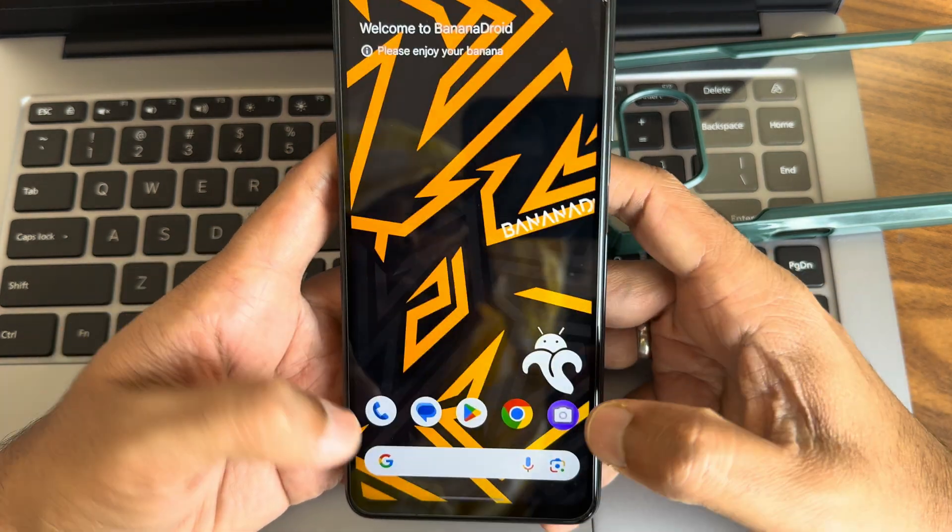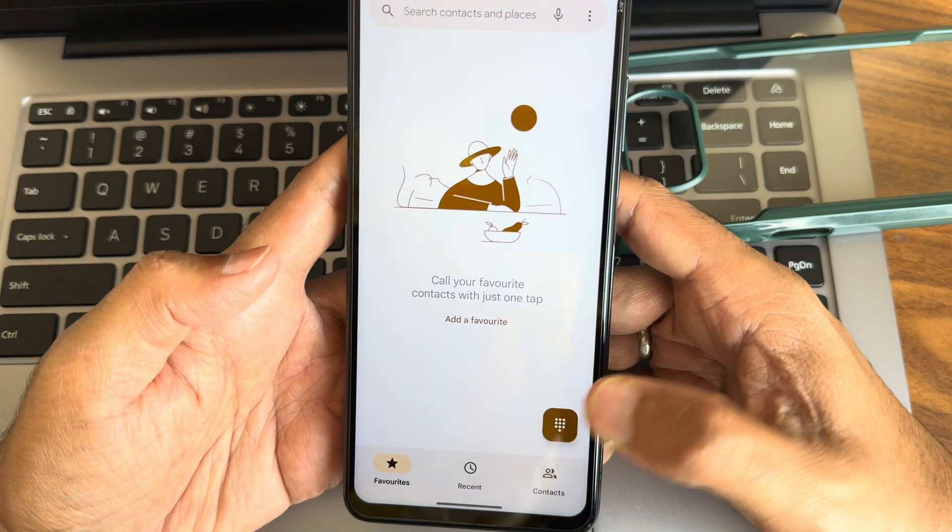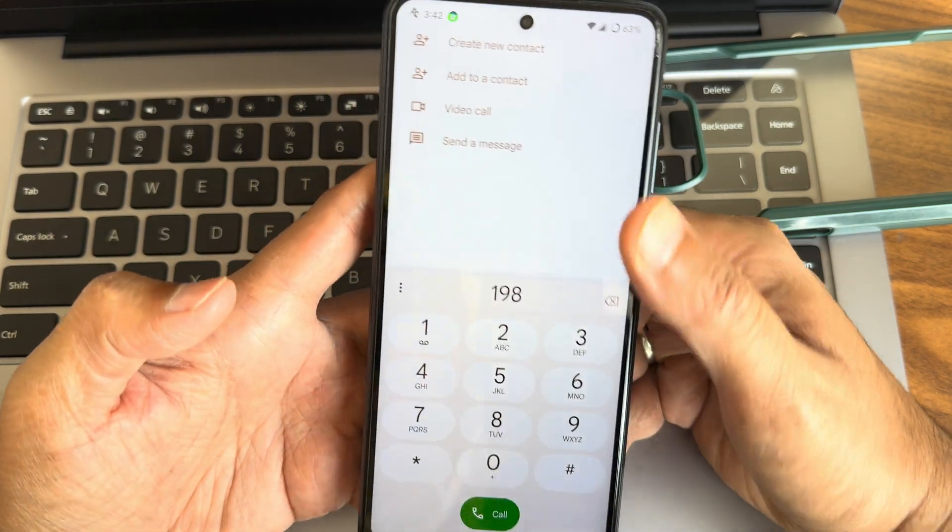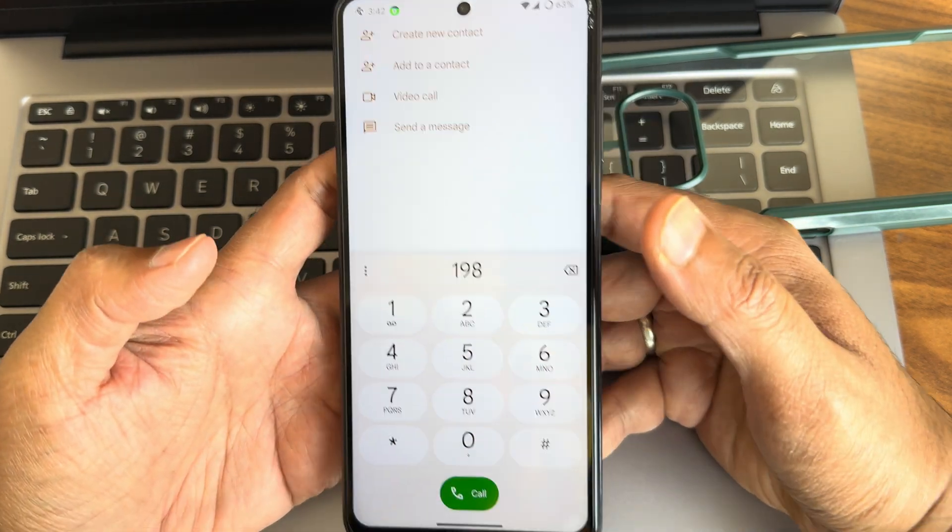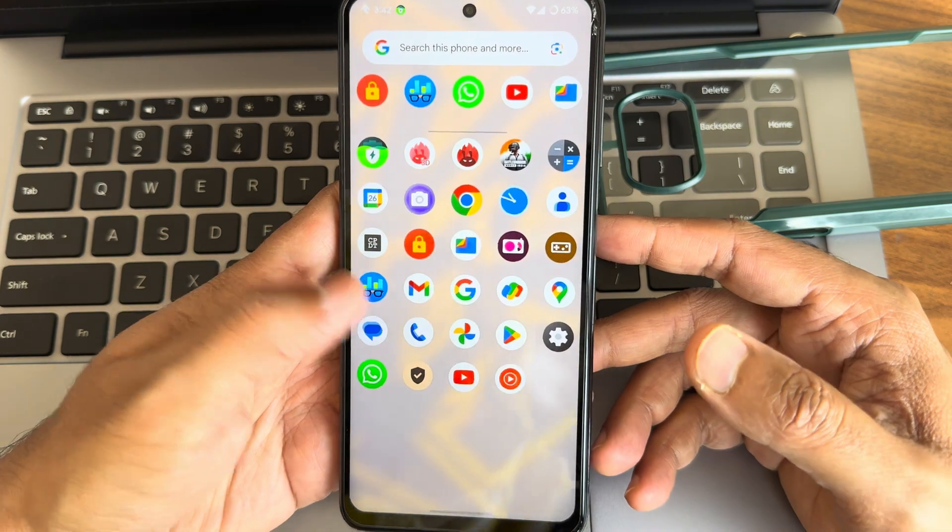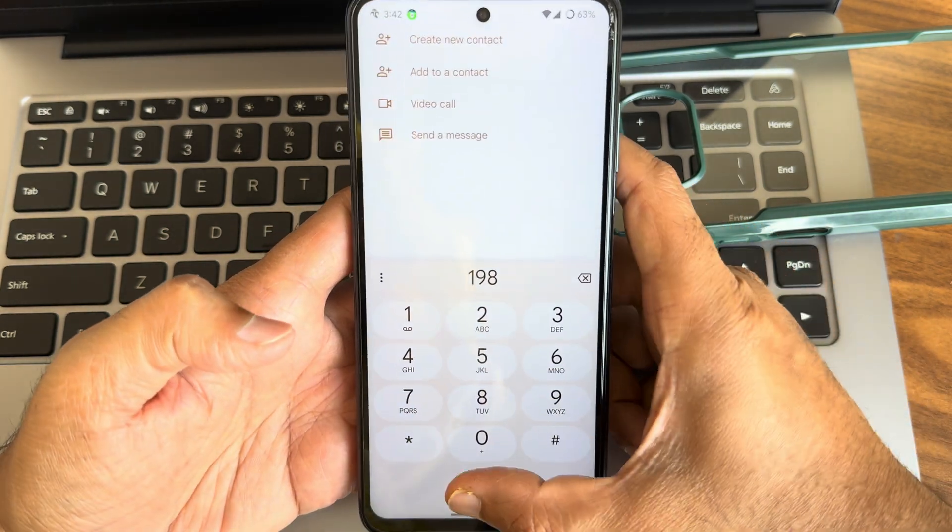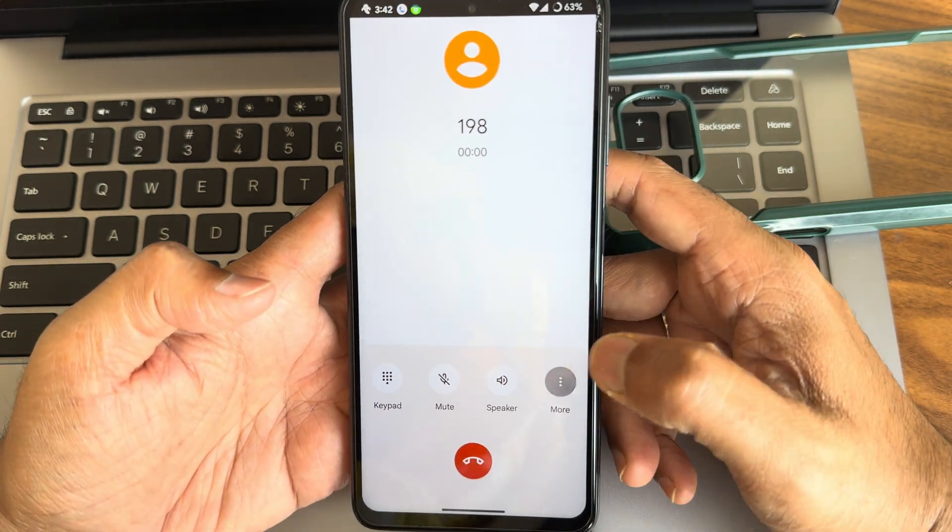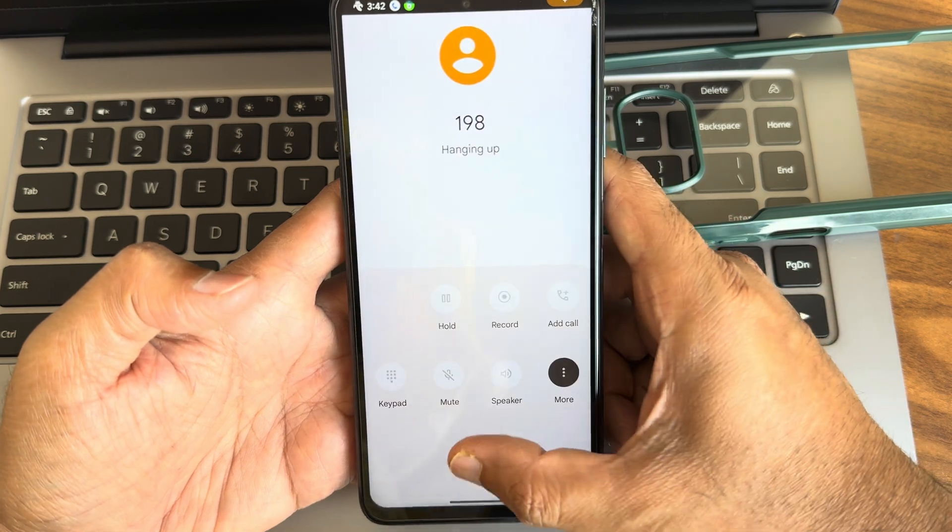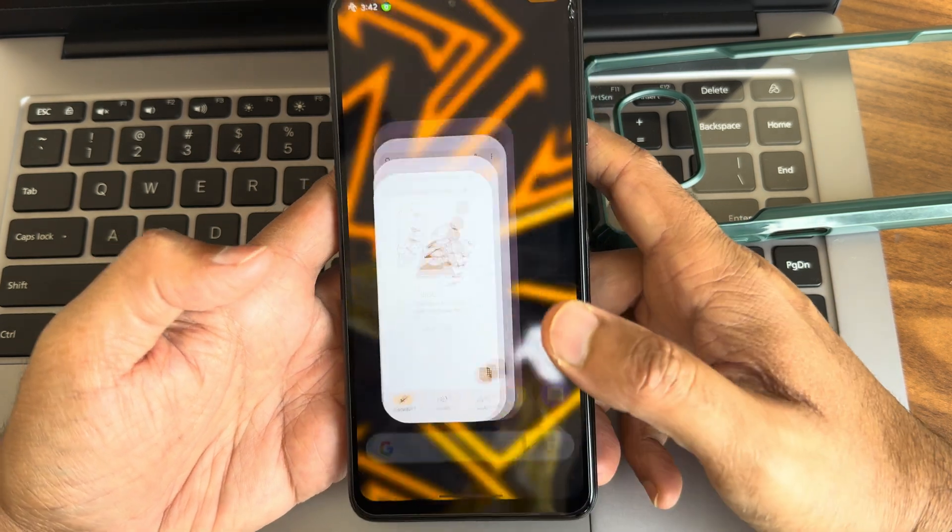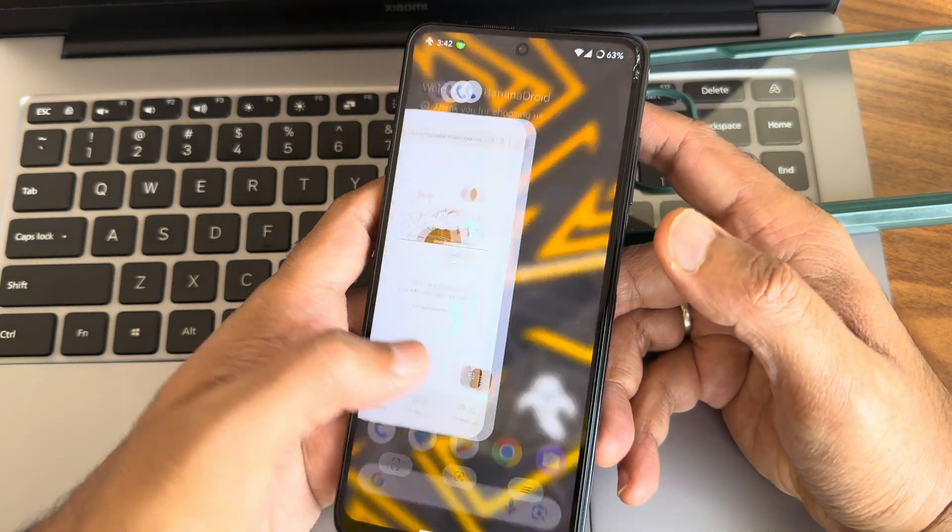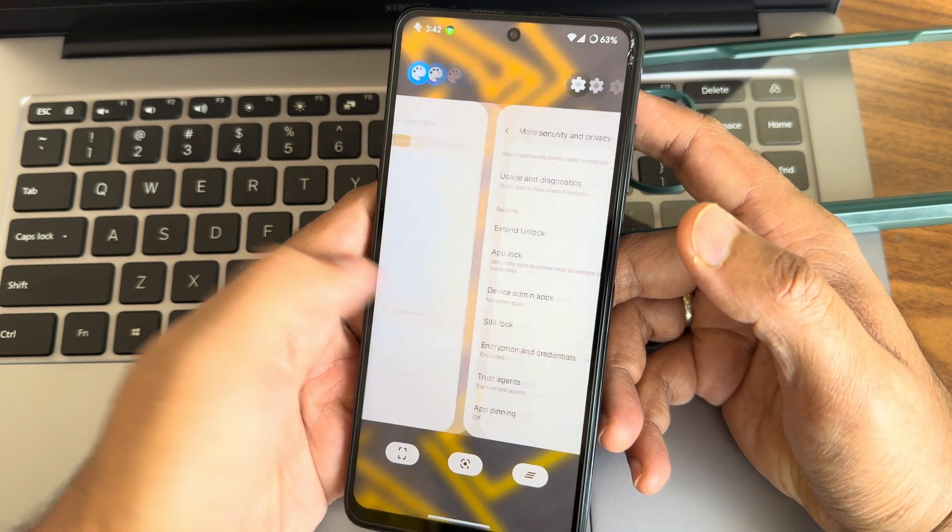Moving to dialer here, you get typical dialer here, nothing fancy. You can directly make the video call from here. Let's check that also. Call recording feature, yes it's there, but it will announce that other person that you are recording the call.